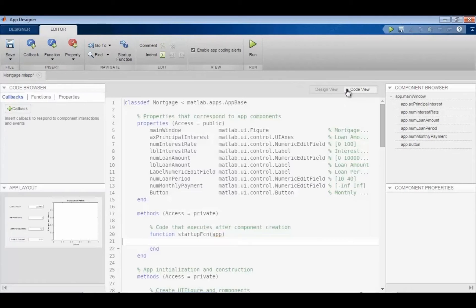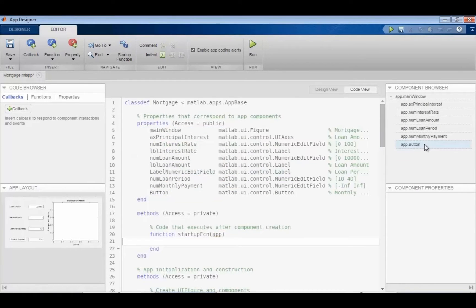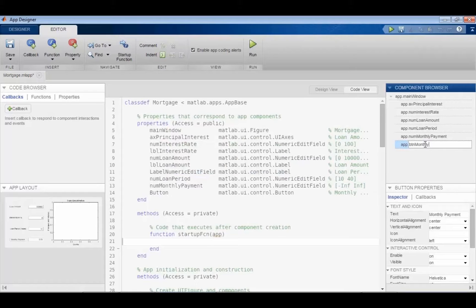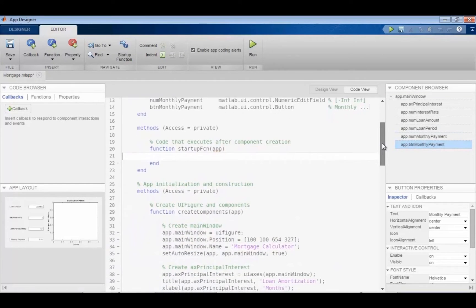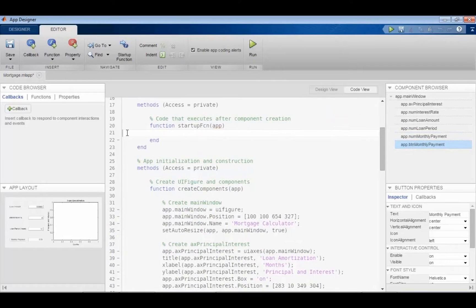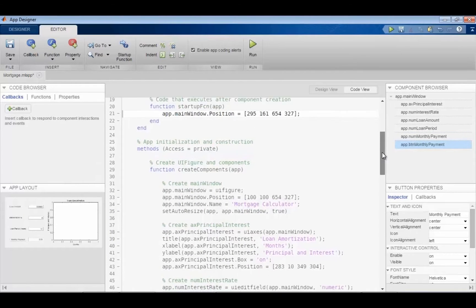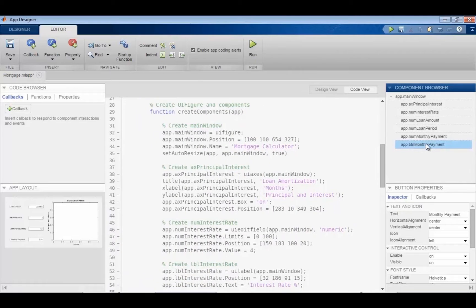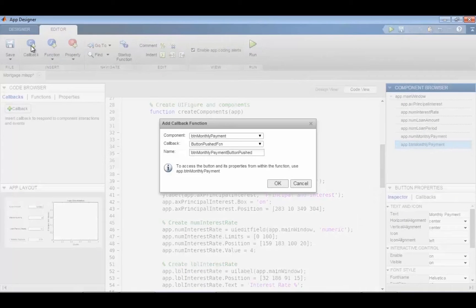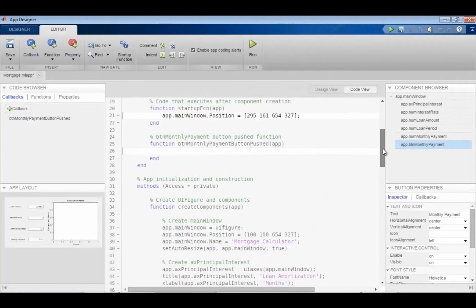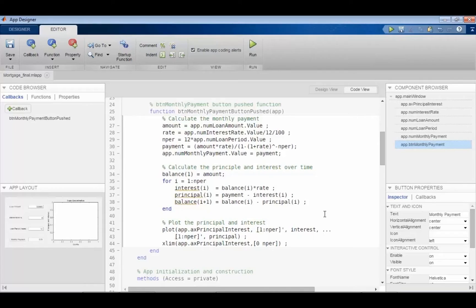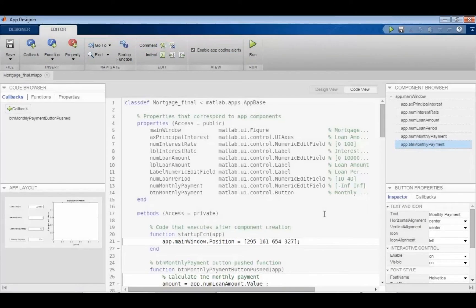Then you switch over to the code view. This is the boilerplate code MATLAB generates, and you'll notice it's 100% object-oriented code, whereas GUIDE was not — so App Designer is fundamentally different from GUIDE in that regard. Where you want to put in your own code, you can add callbacks, functions, or properties, so you can have custom code when you push a button, click a drop-down, or turn a knob. In this case we're going to calculate an interest rate and update the plot.